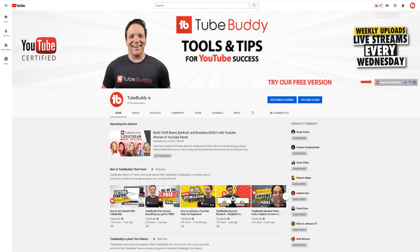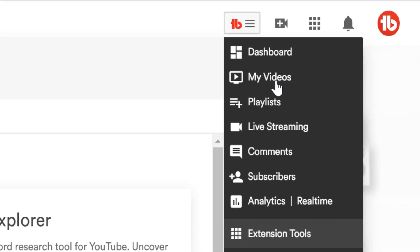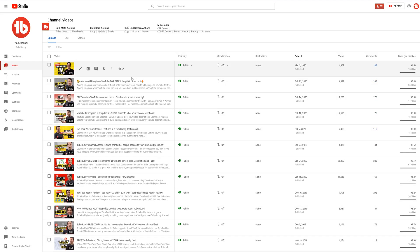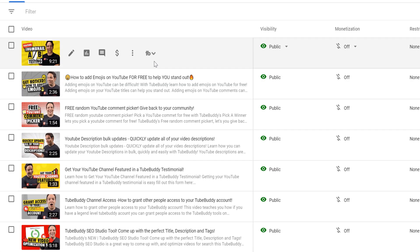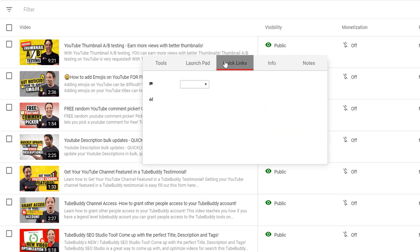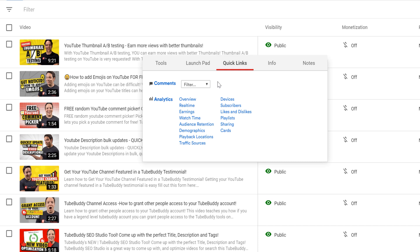You can also get to your YouTube comments and analytics faster with quick links found on the my videos page. Using the quick links from earlier, head to the my videos page. When you hover over an upload, you'll see this TubeBuddy icon, and from here you can access the quick links. You'll see your YouTube comments and analytics. You can also see the same information here.